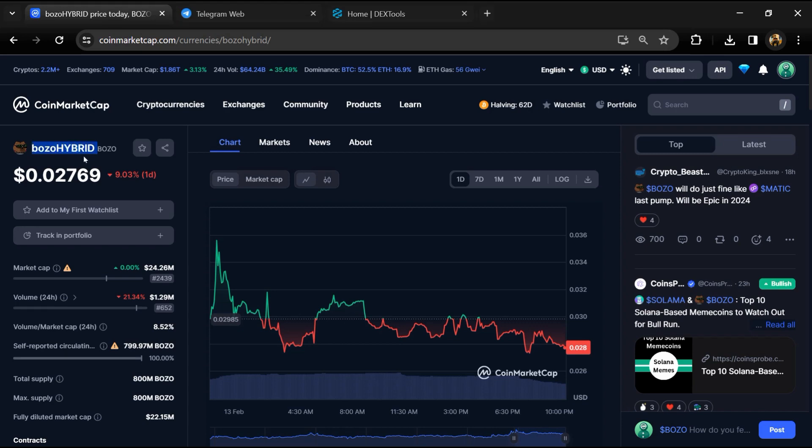Hello guys, today I'm going to tell you about whether Bozo Hybrid token is legit or a scam. Before you start the video, let me share my legal disclaimer: none of the information given in this video should be taken as financial advice. Please make your investment according to your own research. Firstly, you will open this token on CoinMarketCap.